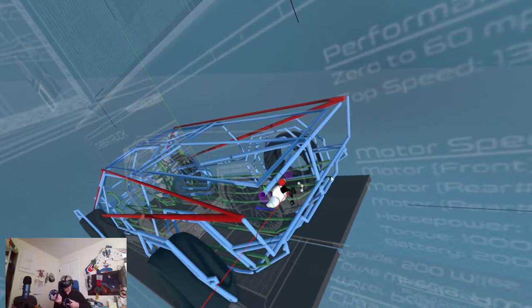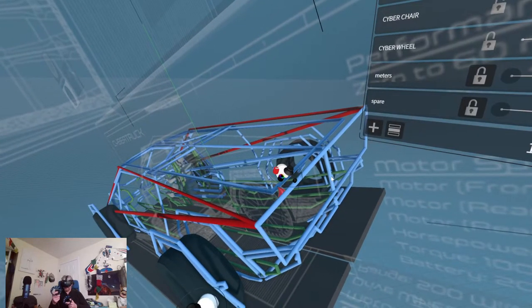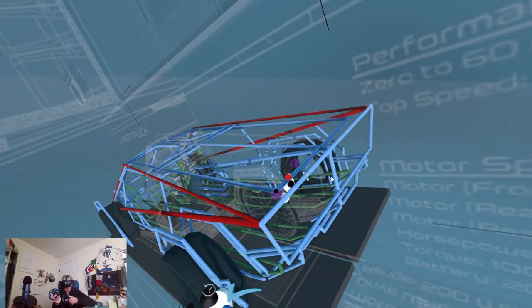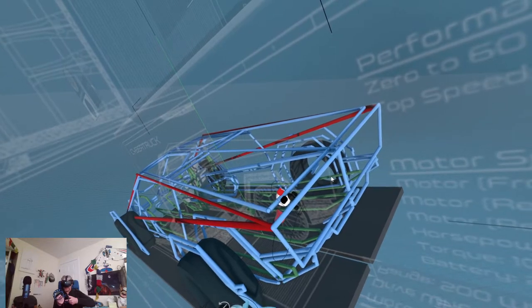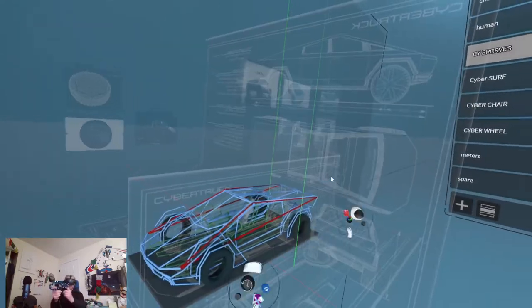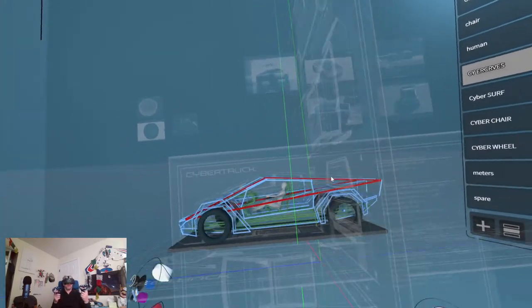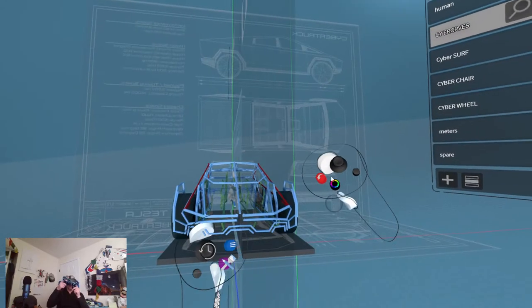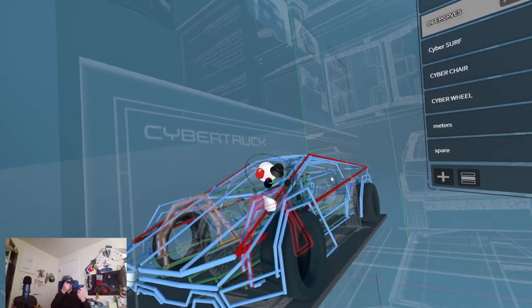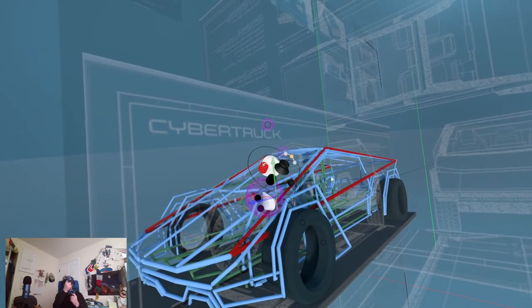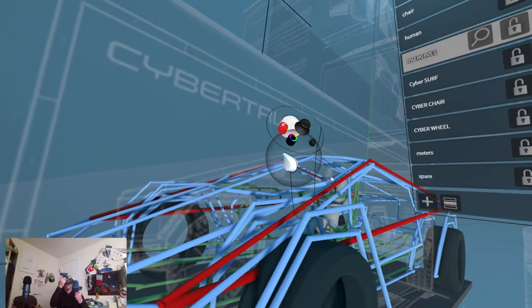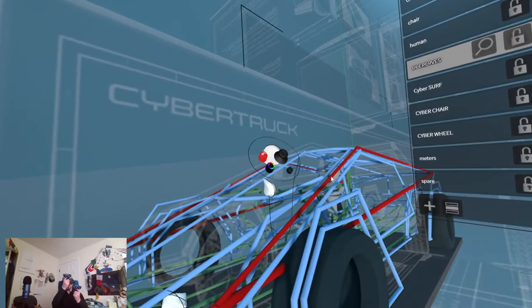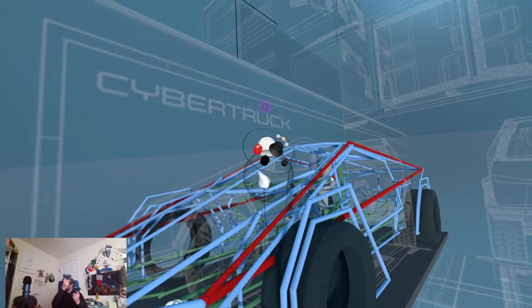But we're going to call it a day for today. But as you can see, general Cybertruck design is in there. And it's a Countach Cybertruck mix. I still have to figure out how to solve for this, but I guess you could just take these two and lower them a little bit.